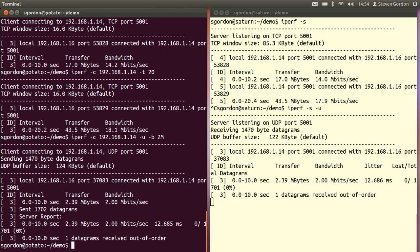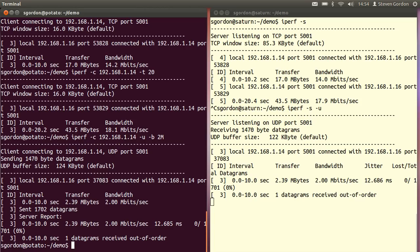We see the results of both the client and the server. Focusing on the server on the right hand side, over that 10 second period there were 2.39 megabytes of data transferred which averages at a bandwidth or throughput of two megabits per second, which is what we would expect. Our UDP client sends at two megabits per second. We cannot get any higher than that. Because our network capacity is sufficient we receive at two megabits per second.